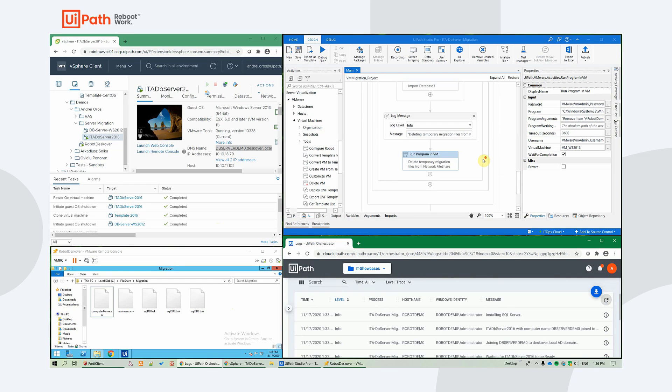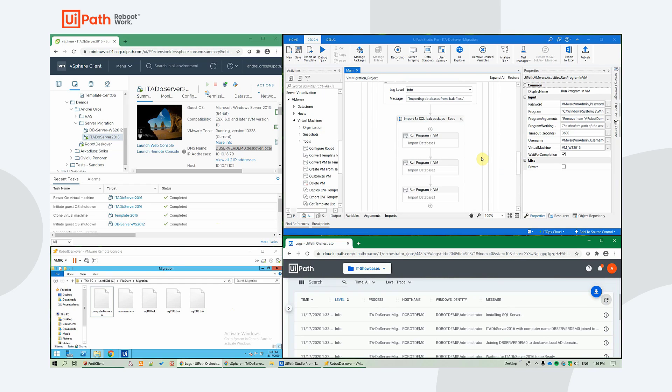The import of the database will be performed using the same run programming VM official activity.